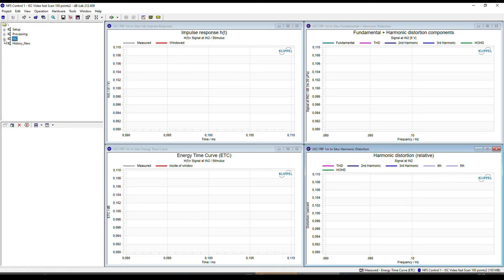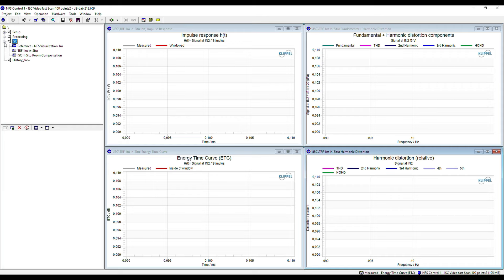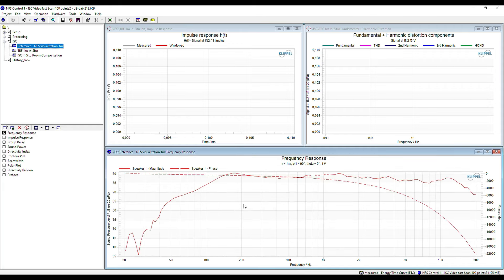Back to our DBLab database — I have already created a new object called ISC. This contains three operations: a NFS visualization, which is the reference at low frequencies; a TRF transfer function measurement module, which measures with a logarithmic sweep; and an ISC in-situ room compensation module. The NFS visualization provides the free-field frequency response of the loudspeaker. I have calculated the on-axis frequency response, which gives a very accurate low frequency reference because of the holographic processing. The peaks and dips below 40 Hz are caused by noise because this loudspeaker is not producing any sound there, so this is uncritical.